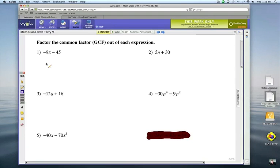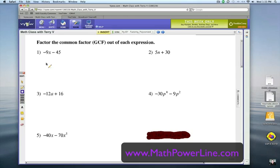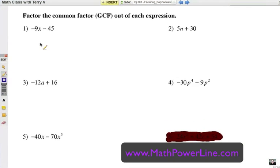This is problem set one, as we factor out the GCF — greatest common factor — of each expression. Notice that these are all binomials. We'll take a look in the next video with trinomials and more complicated expressions. I'd like to work the first two out with you, and then have you try three, four, and five on your own. Hit pause, try it on a piece of paper, and then come back and check.